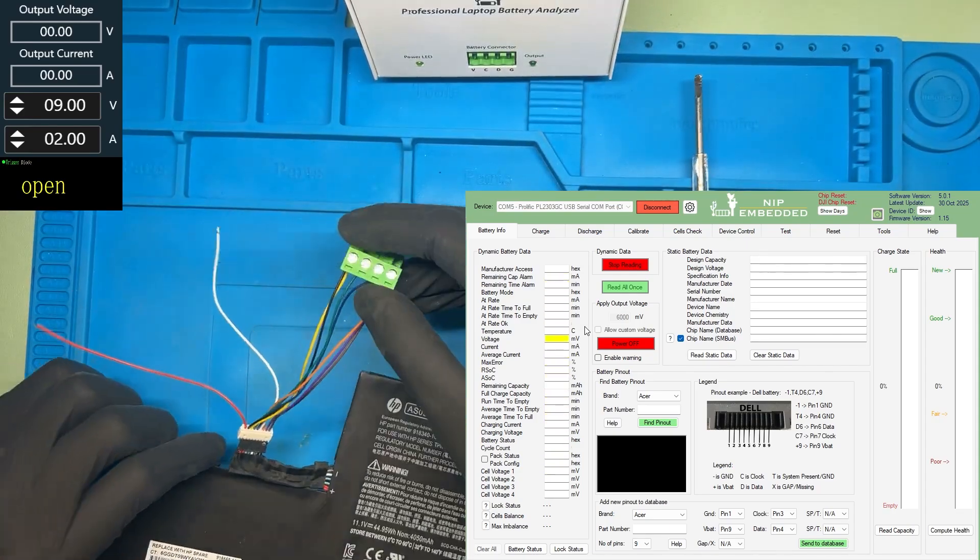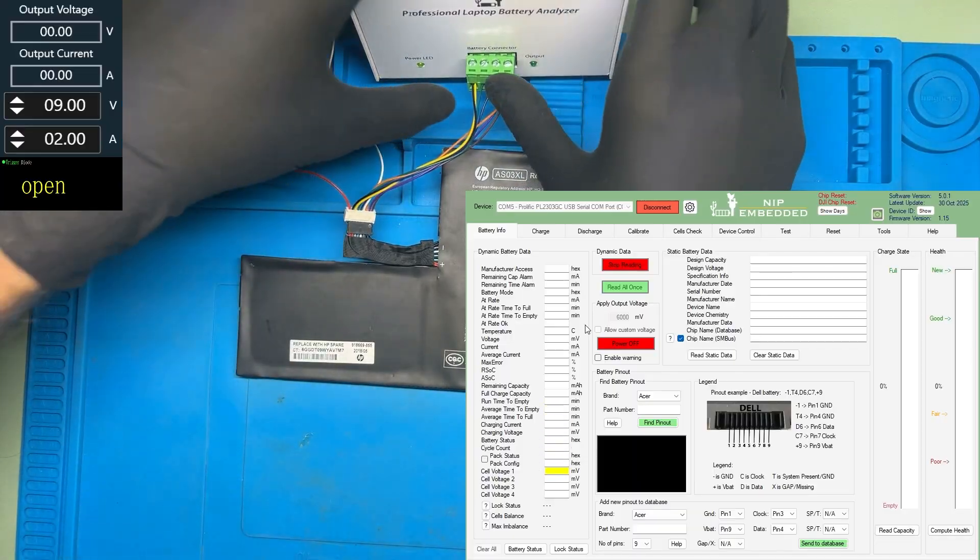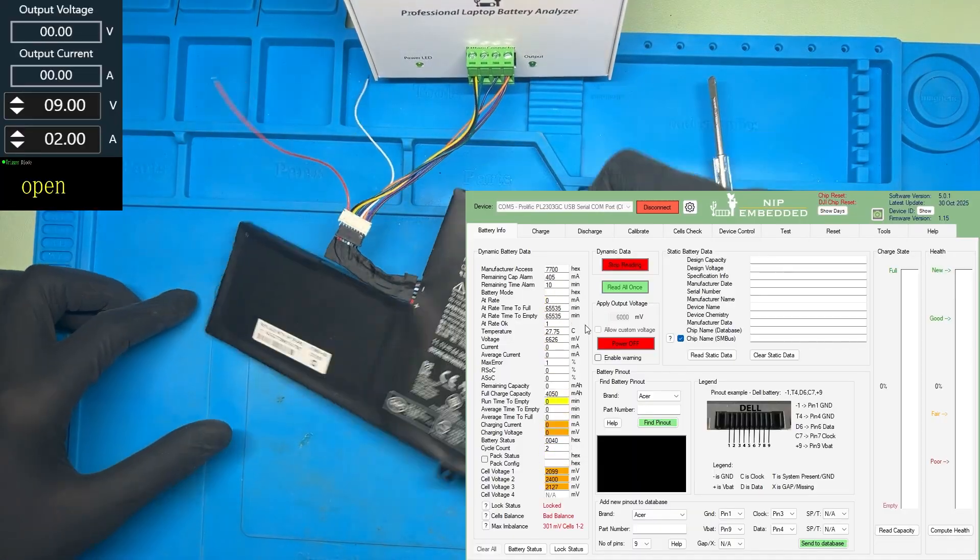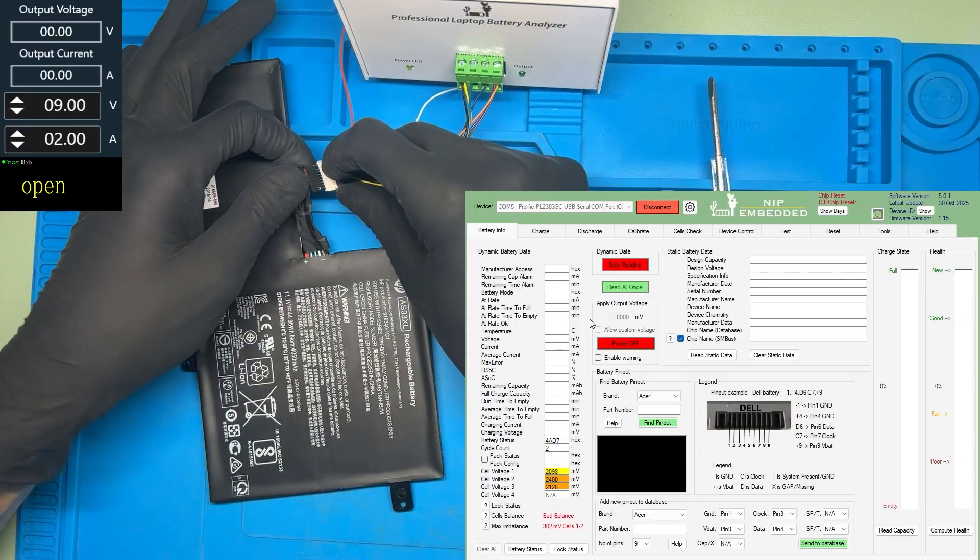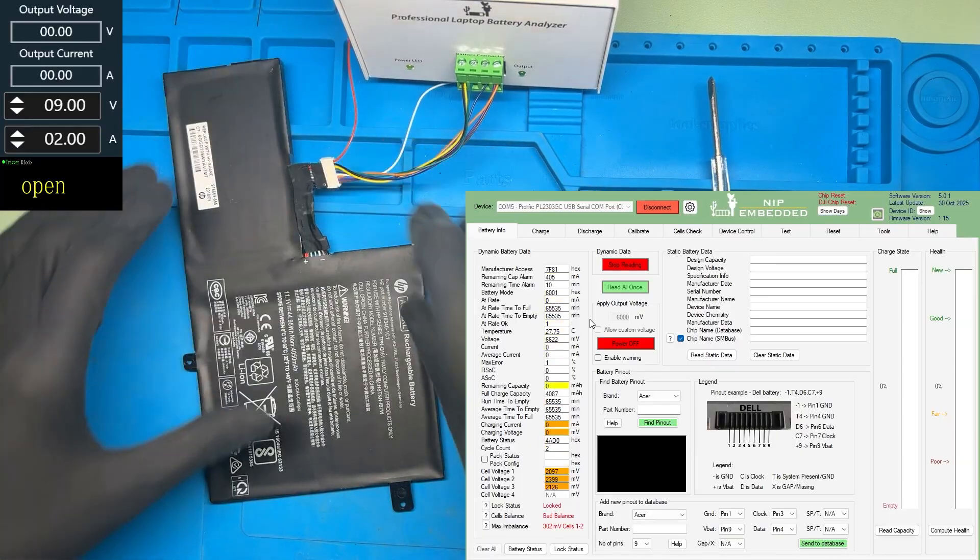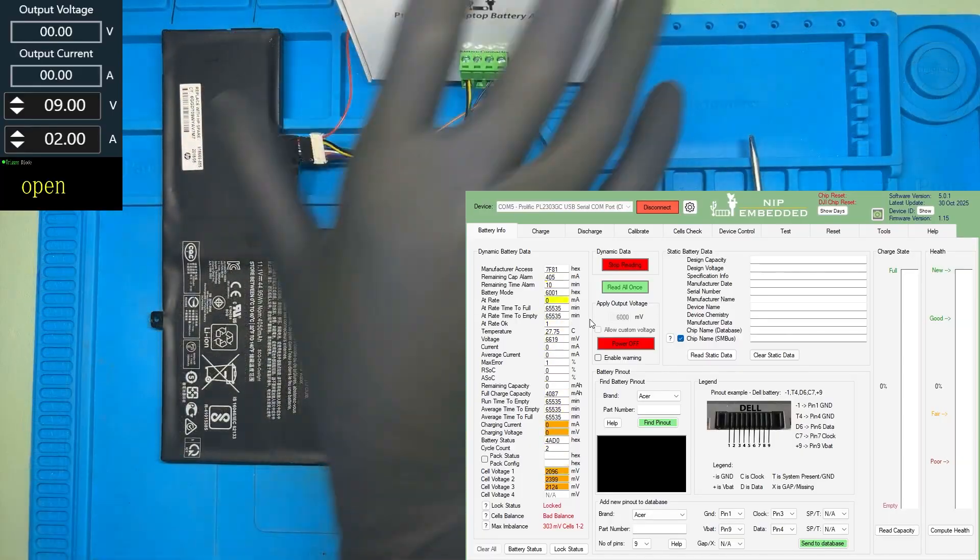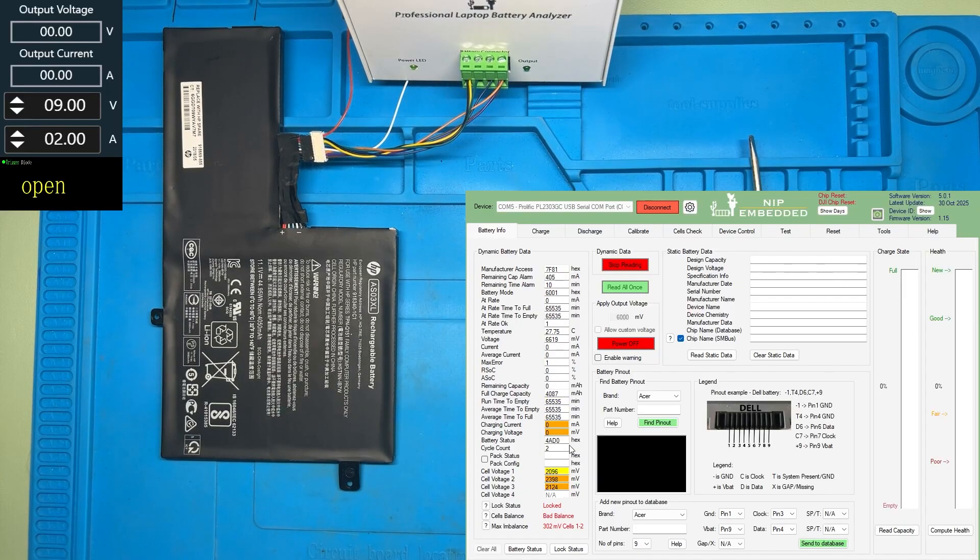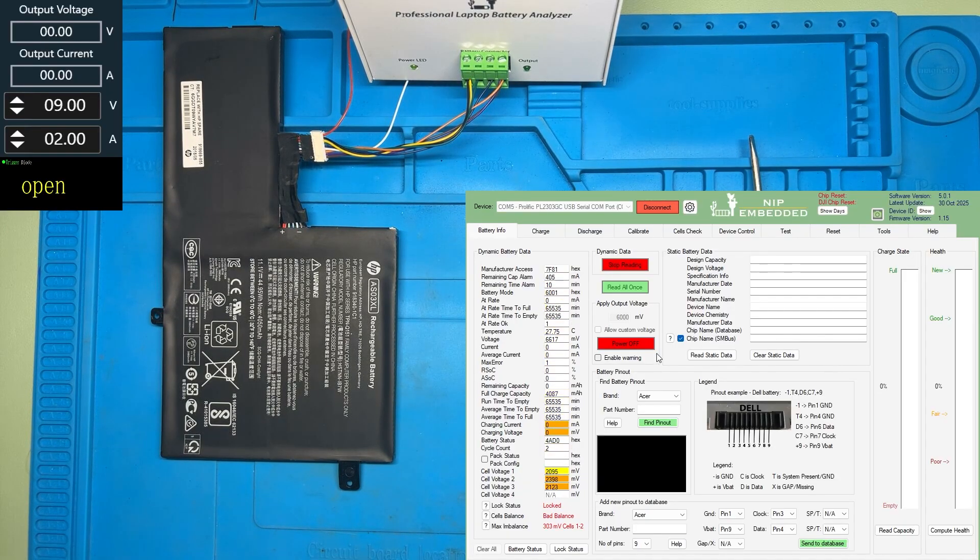Now the pinout is complete. Let's connect the battery and see, on the software, what we have. The battery is still locked.